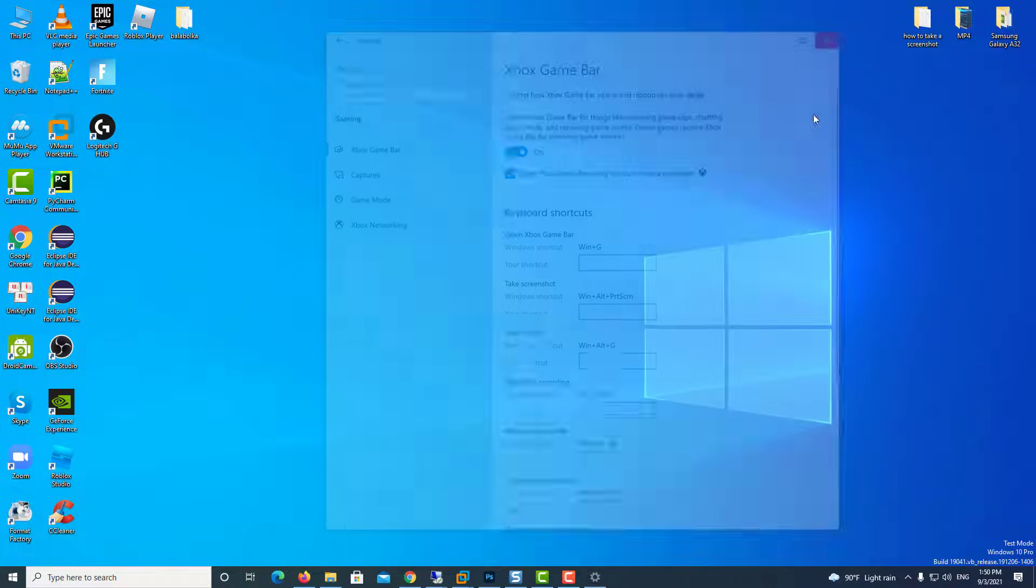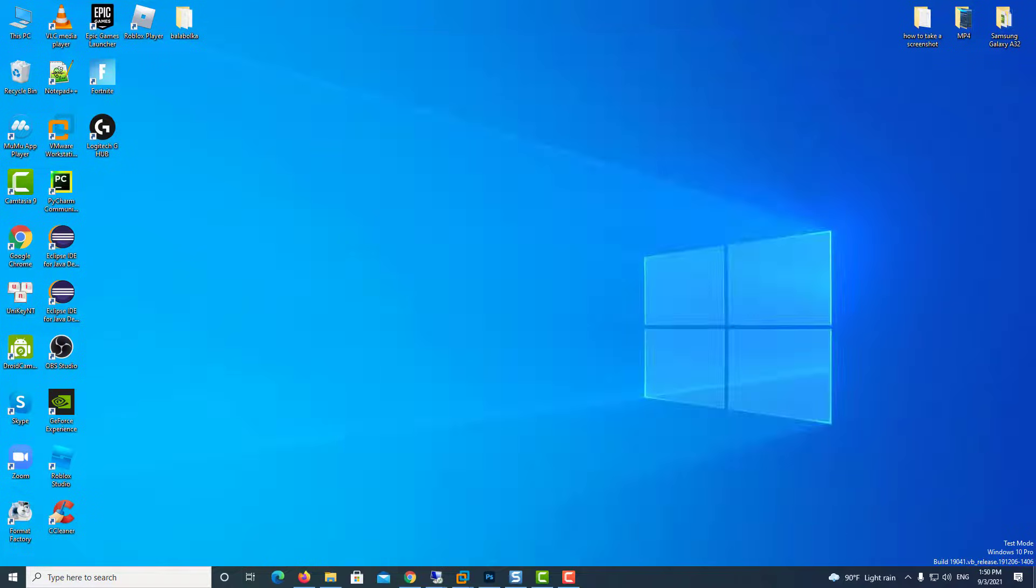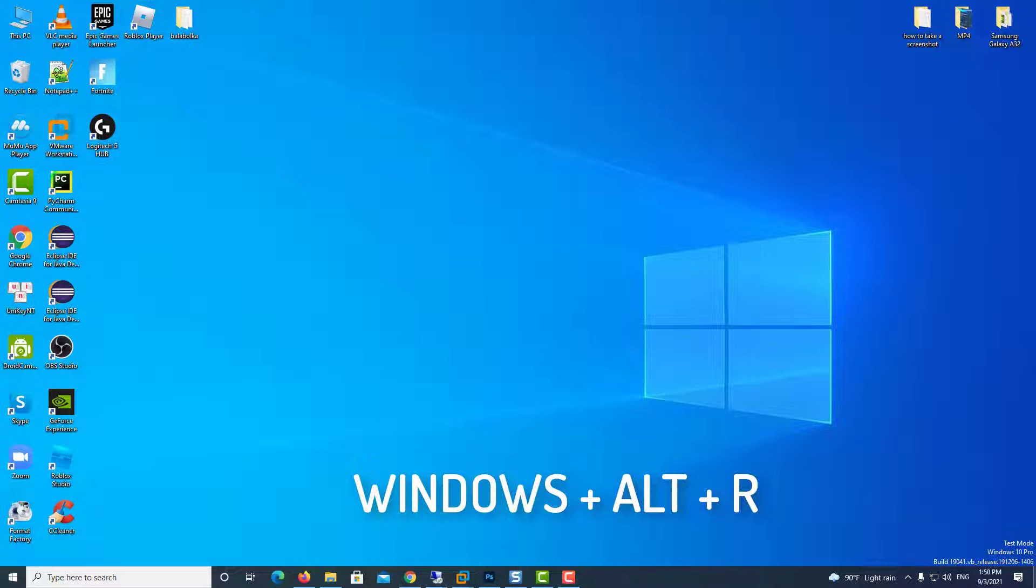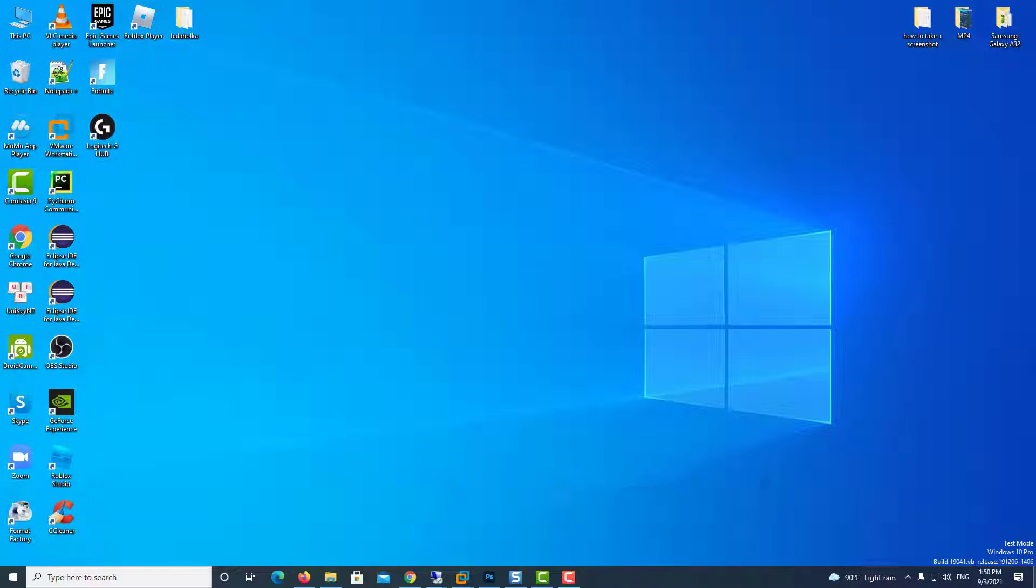Notice that in full screen games, the Game Bar is not showing. But that doesn't mean it's not working. In full screen games, you can use the combination Windows plus Alt plus R to start or stop the recording. Those recordings will be saved in the default location.